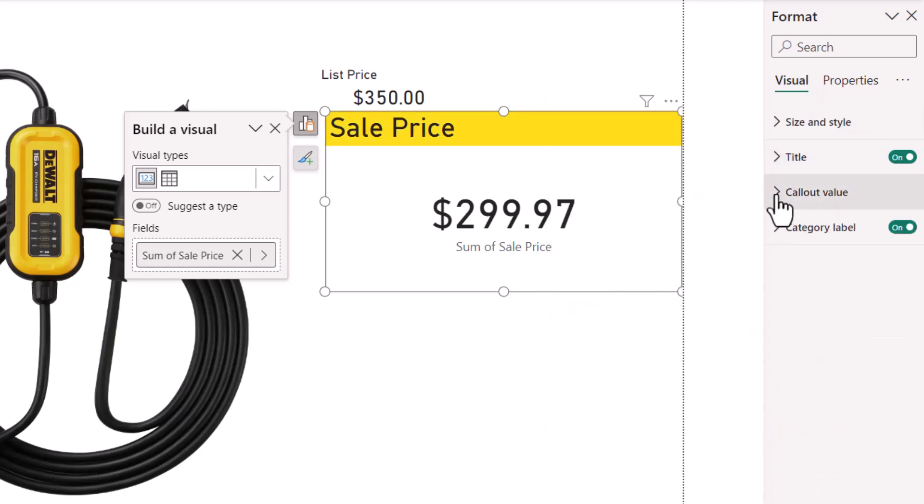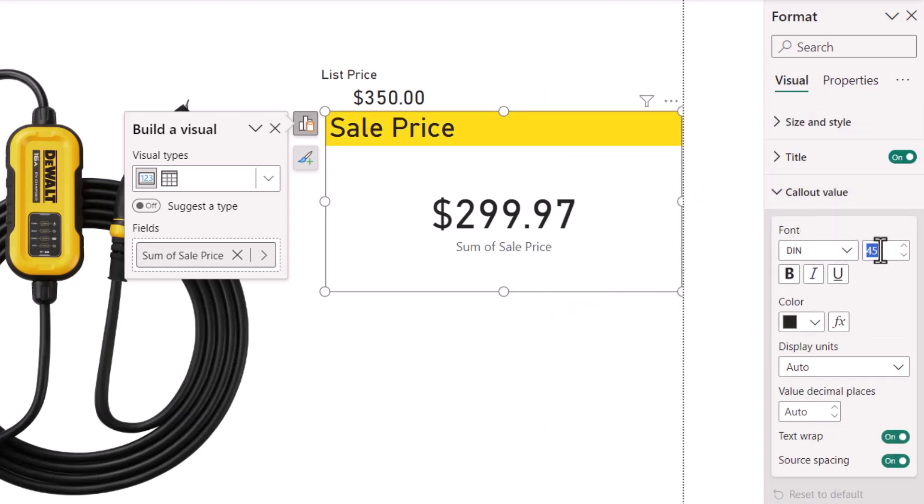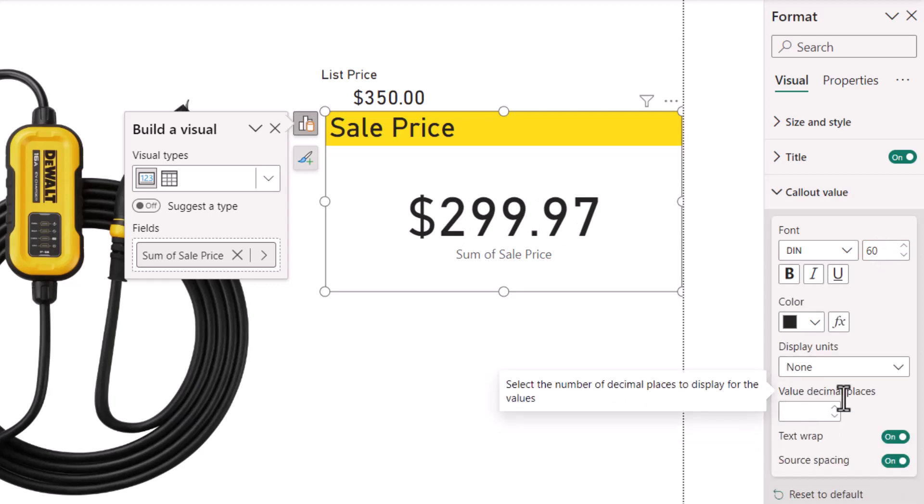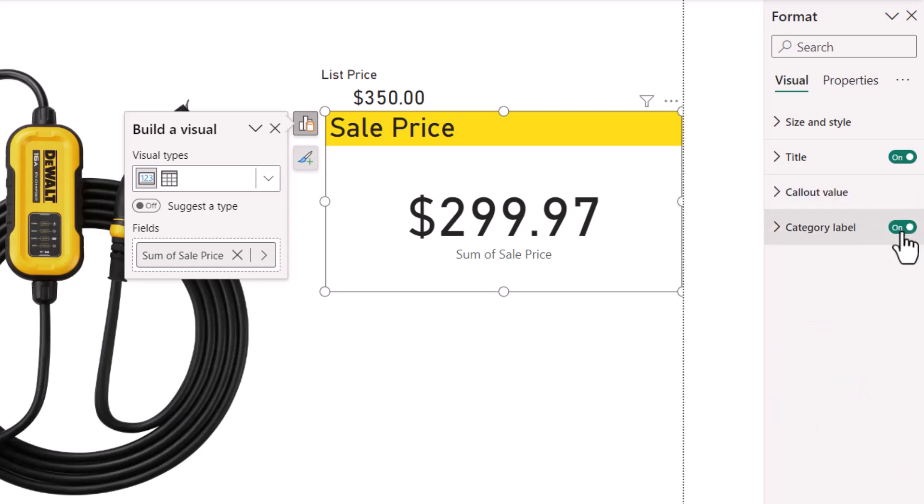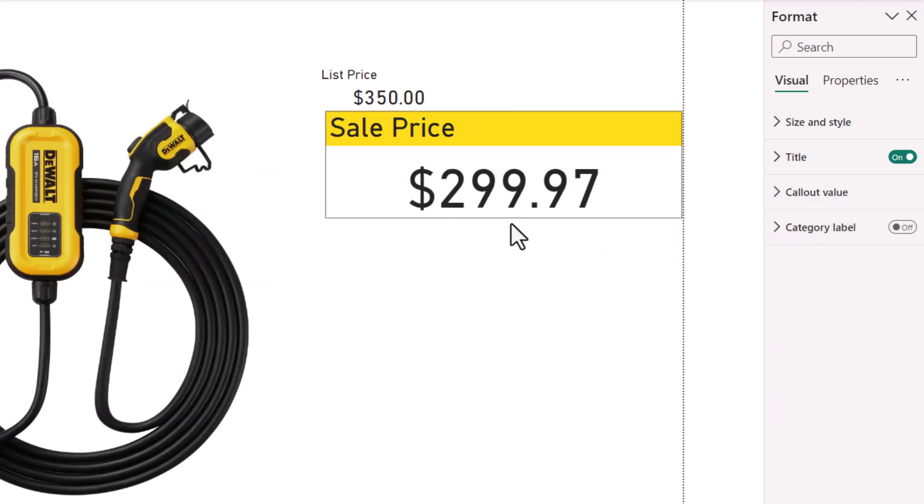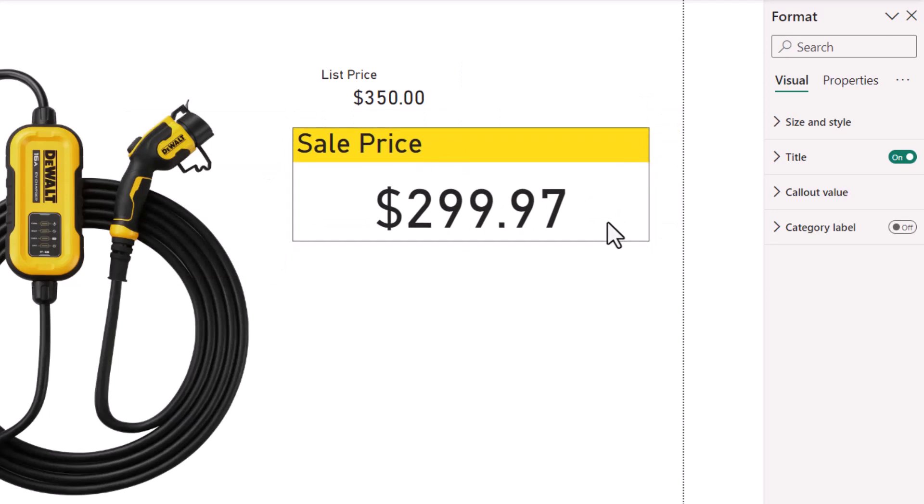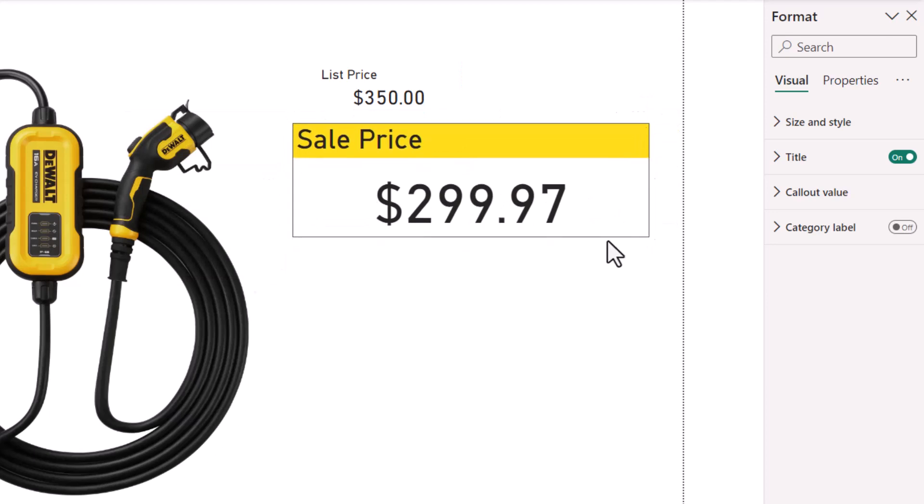For the callout value, we'll set the font to 60 points, no display units, and two decimal place precision. And then finally turn off the category label. We'll resize it and position it right about here.